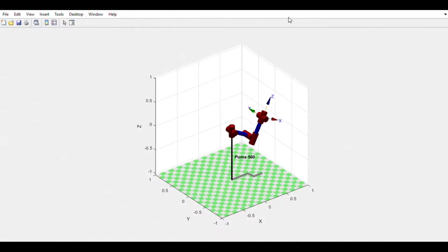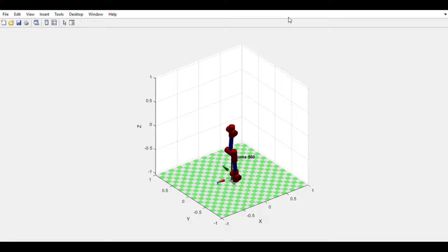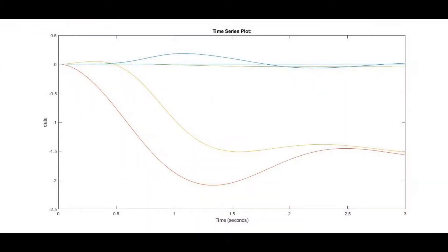So in this case we can see that the manipulator acts only due to the gravitational force. So here you can see the plot of the configuration parameters of the joints.